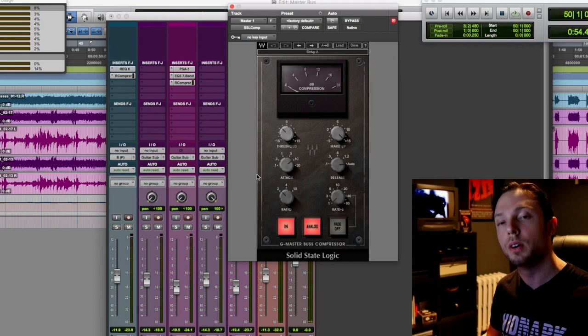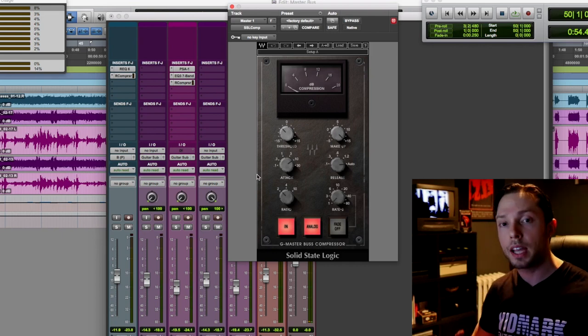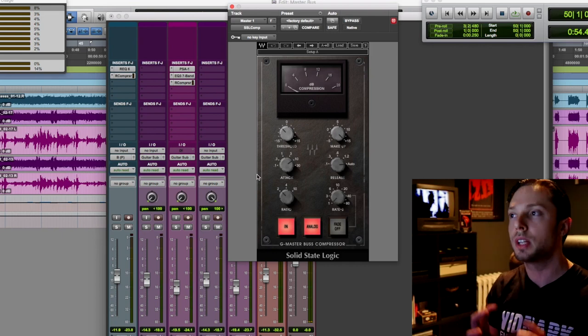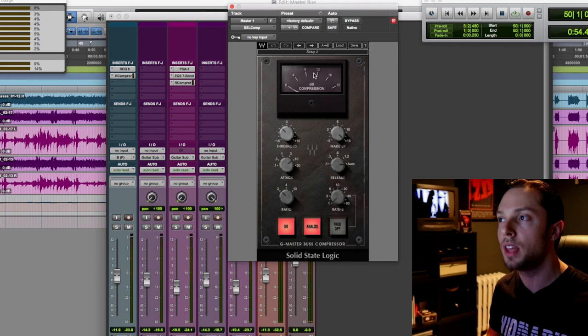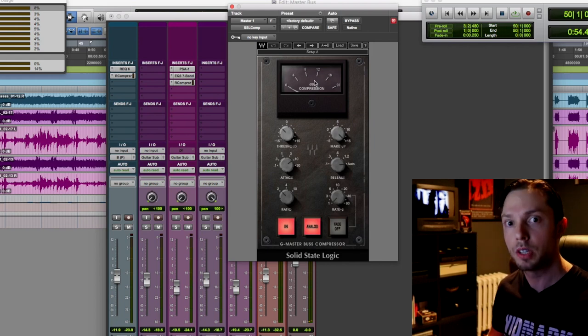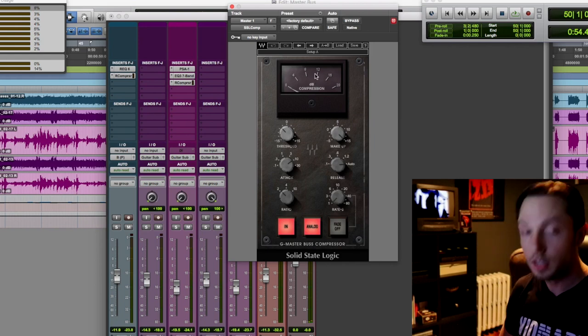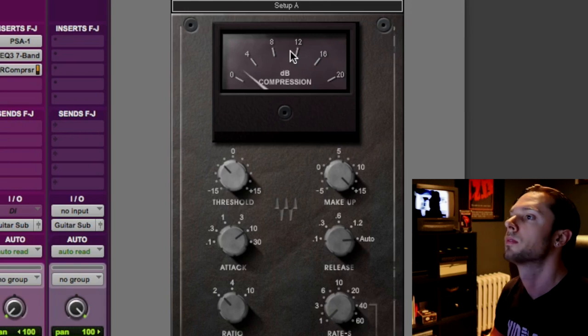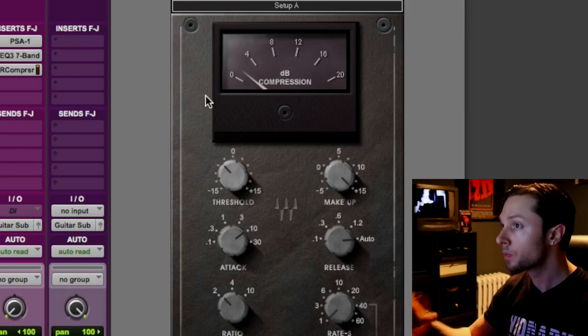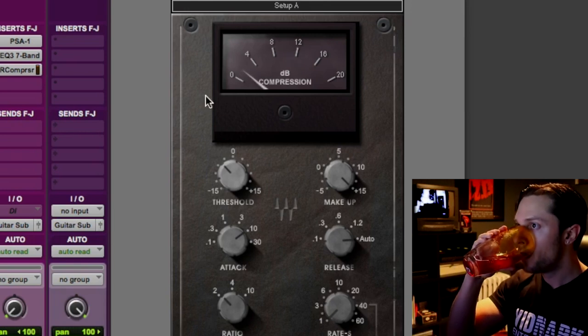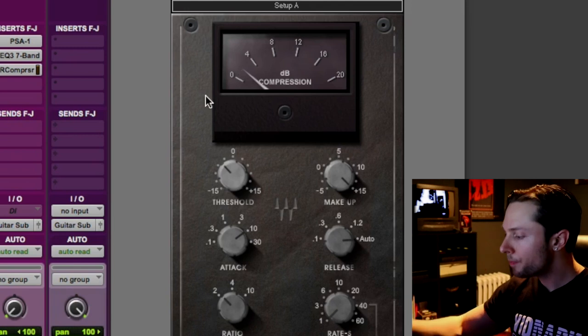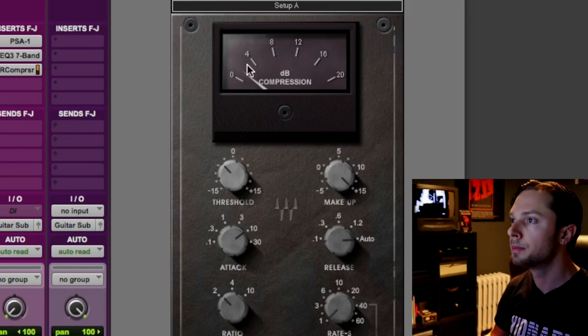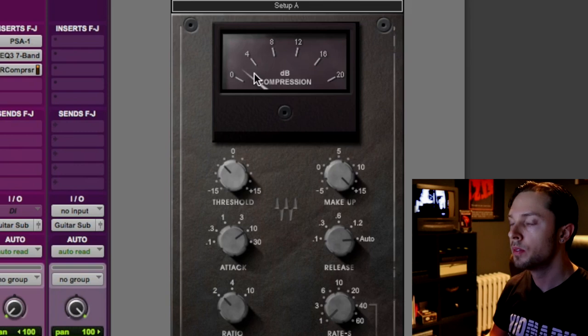So I'm going to play the track and I'm going to show you how much compression is actually happening within my bus compressor. So let's check it out. Let's take a look at the gain reduction meter here.